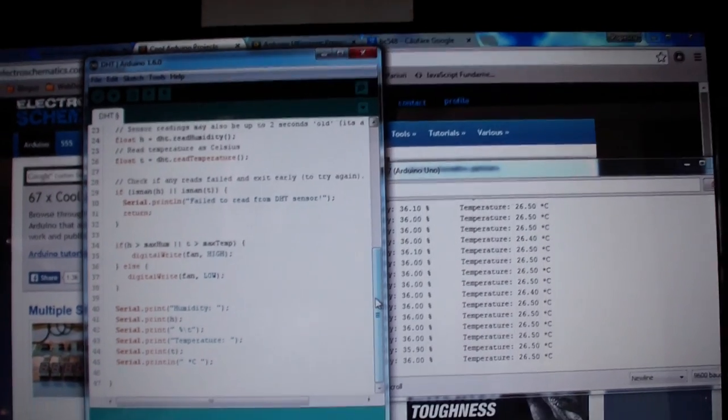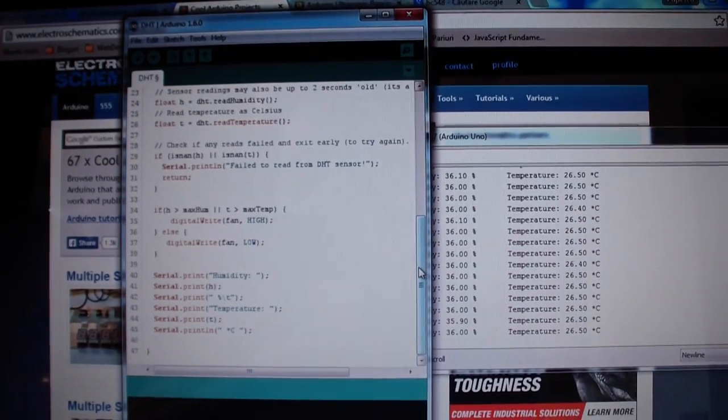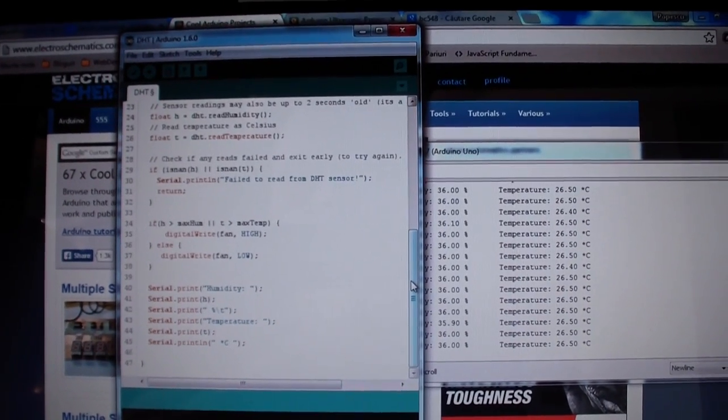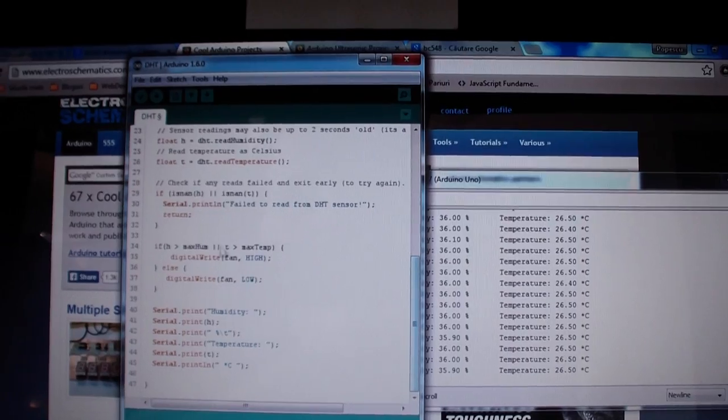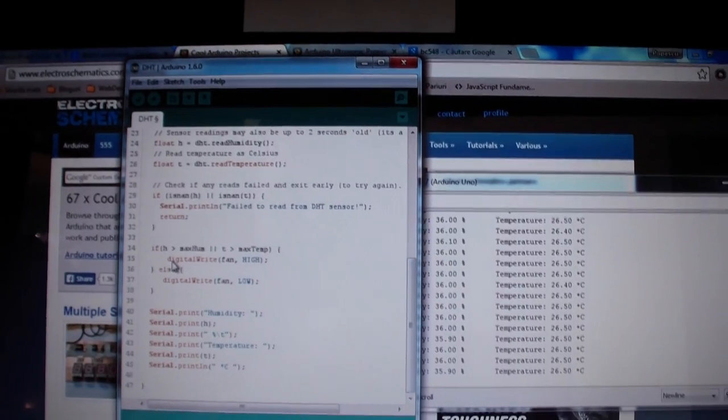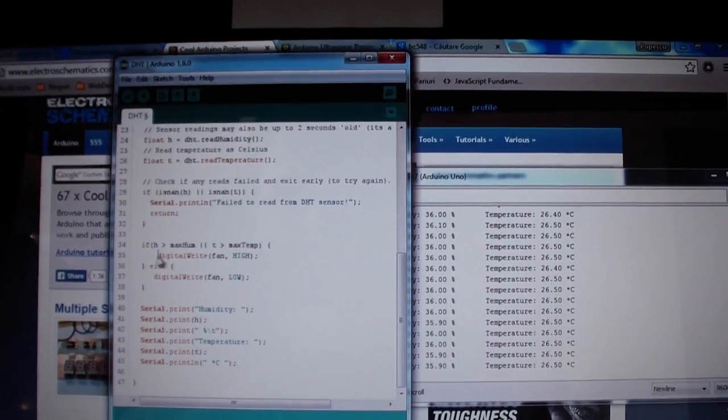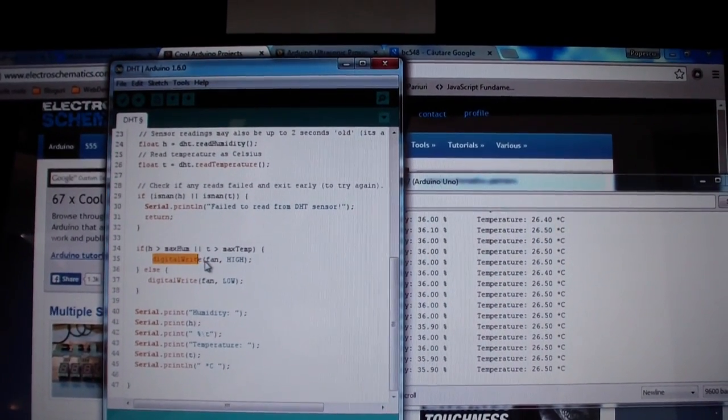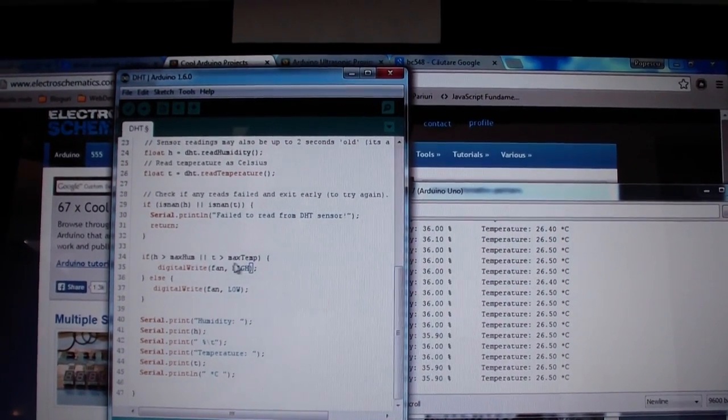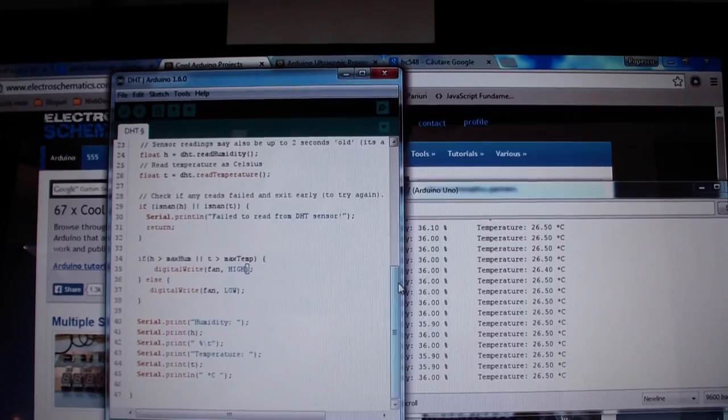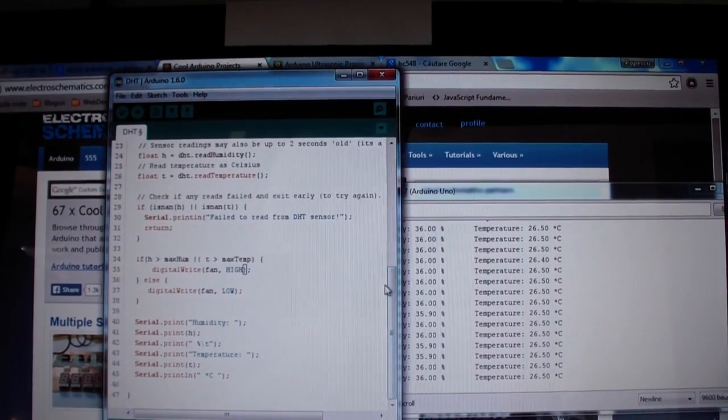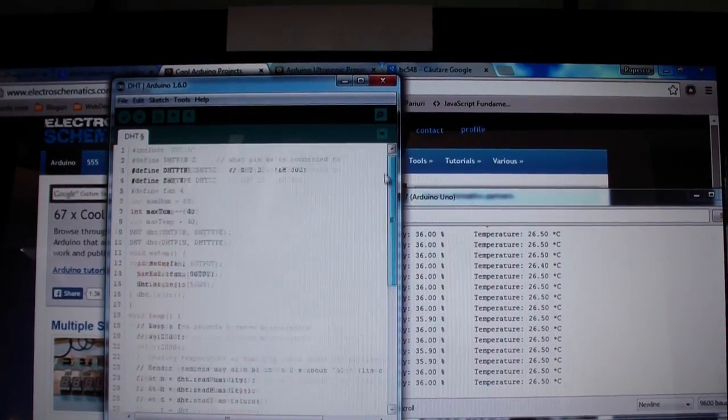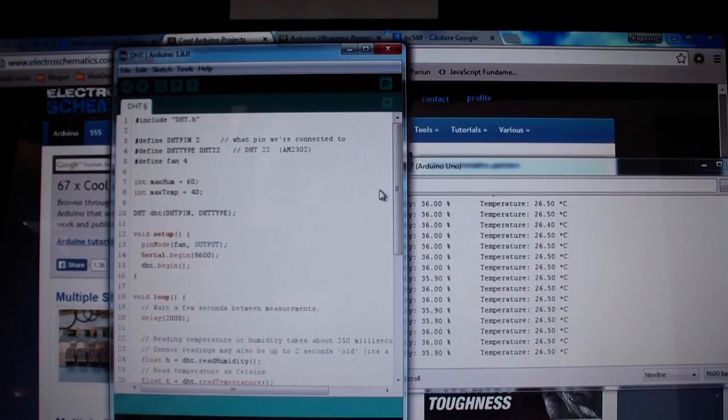So now you know why we are having that DC fan, because we are turning it on if the humidity or temperature is greater than the one we set on the first lines: 60 and 40.